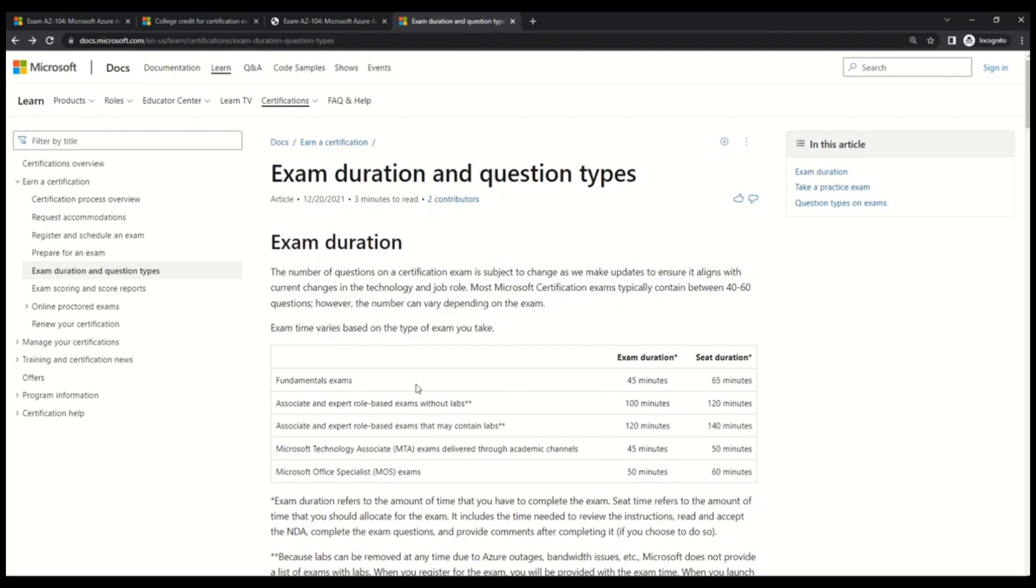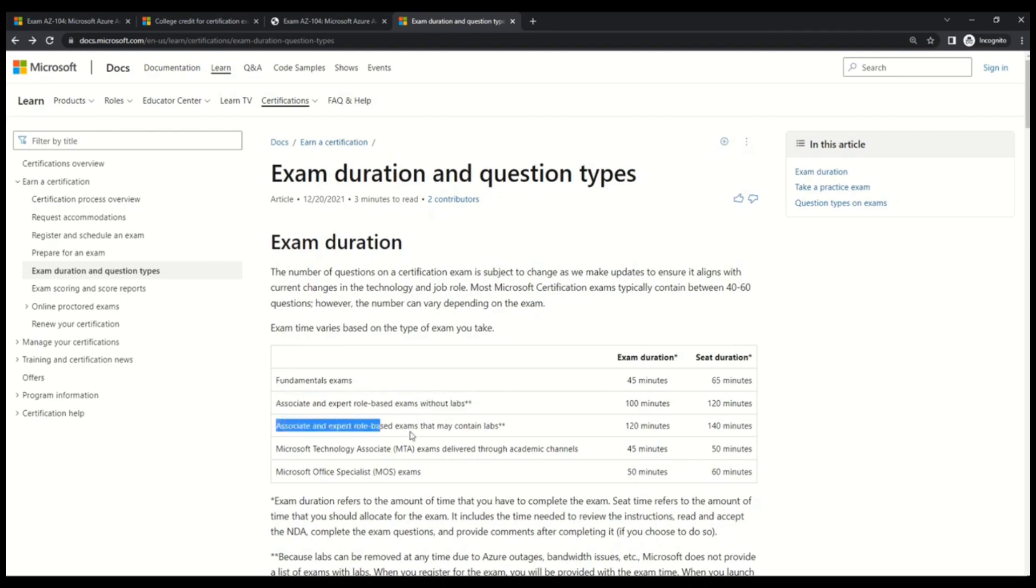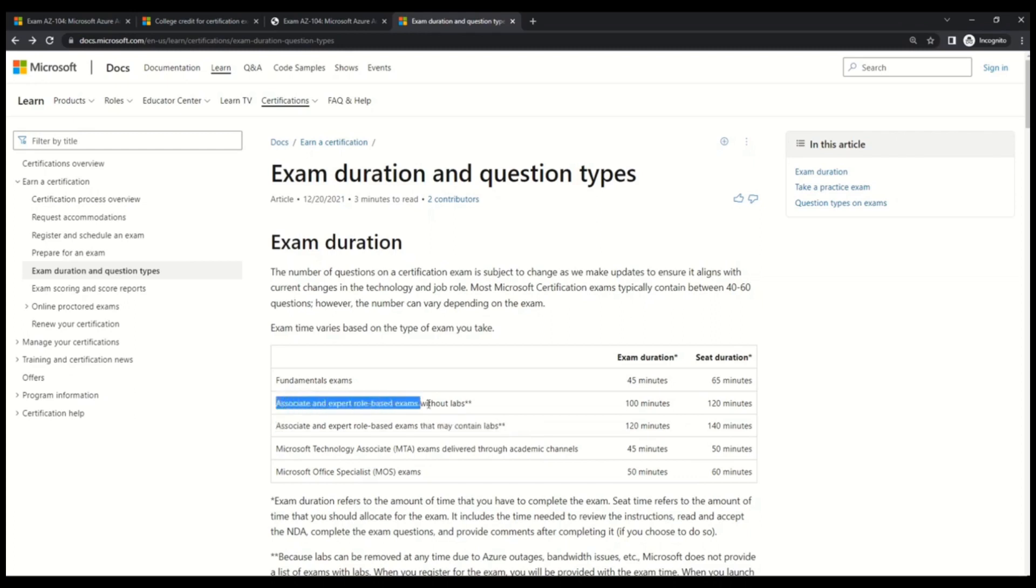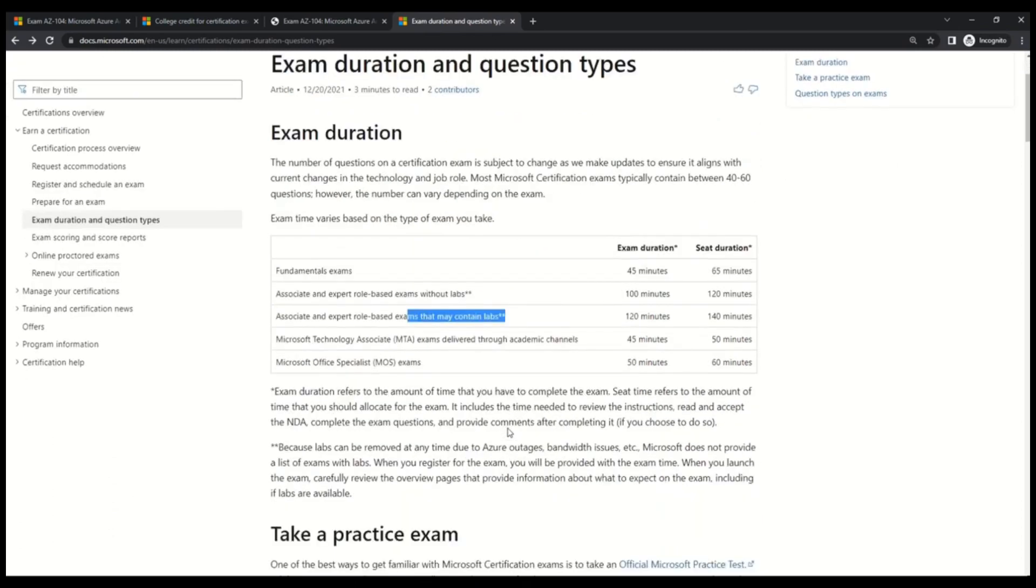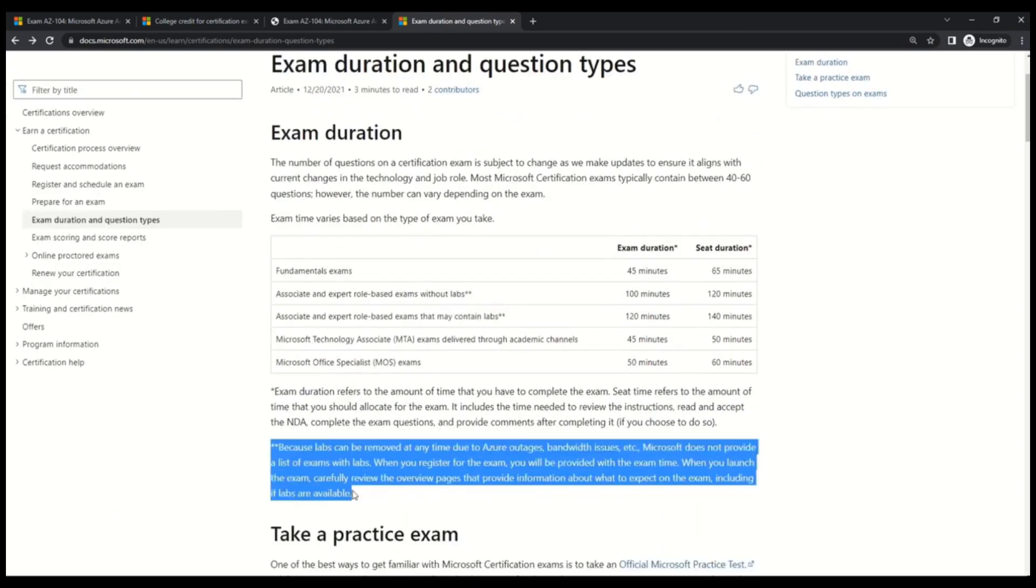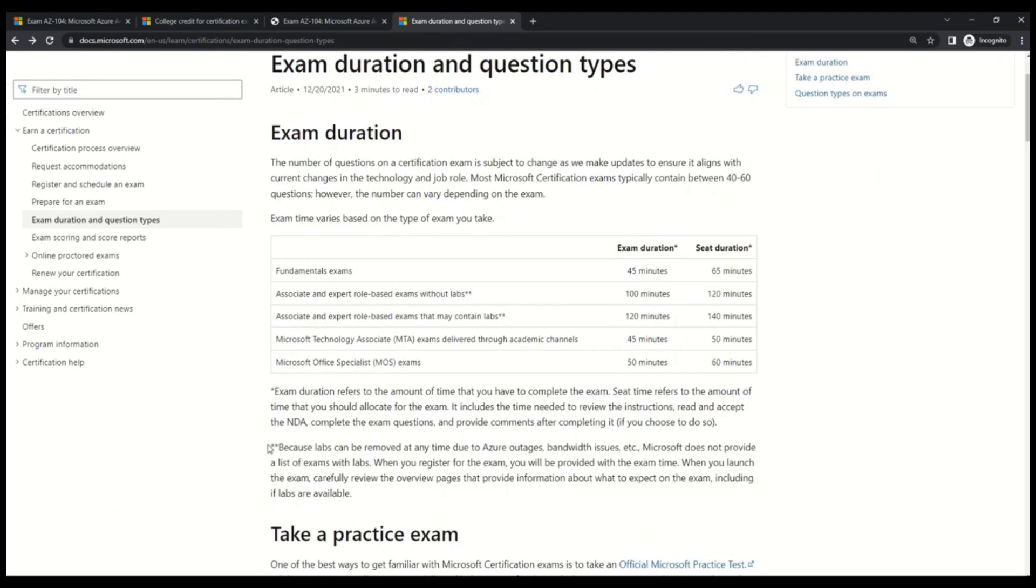Moving on, we are talking about AZ-104, which is an associate level exam. So these are the two sections that relates to us. Please mind that there are two things that Microsoft says. One is associate and expert role level based exam without labs and associate and expert role based exam that may contain labs. If you want to understand what does that mean, you can read this section here, which is marked by two stars.